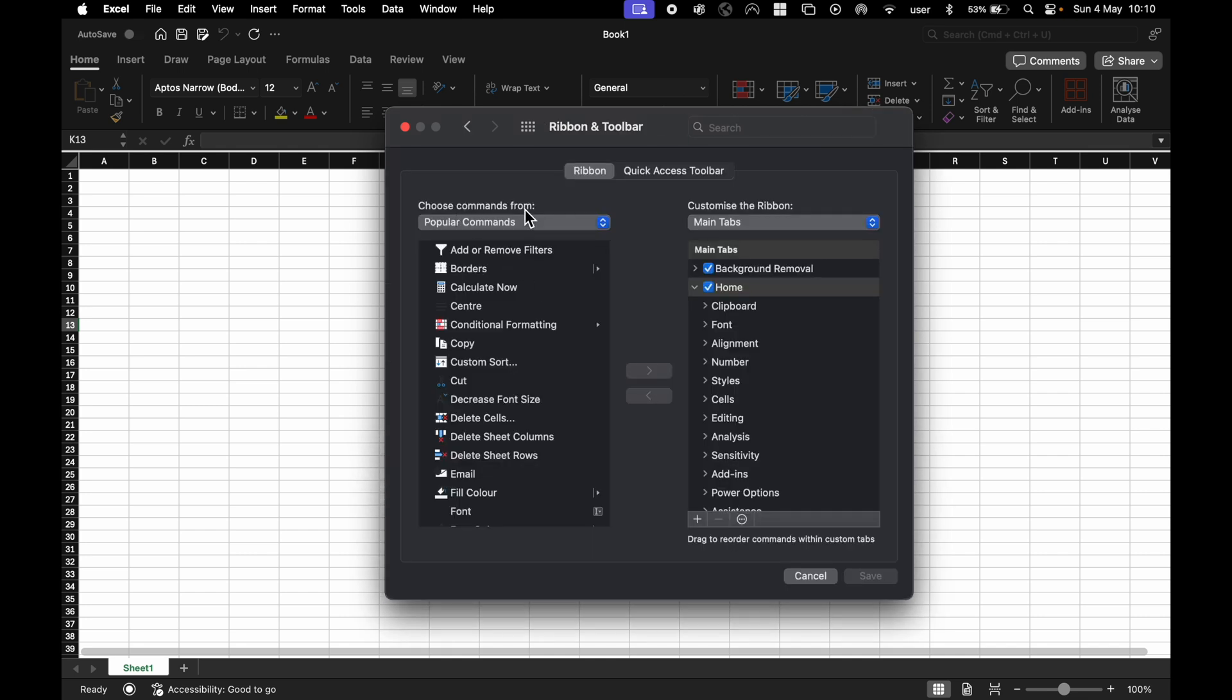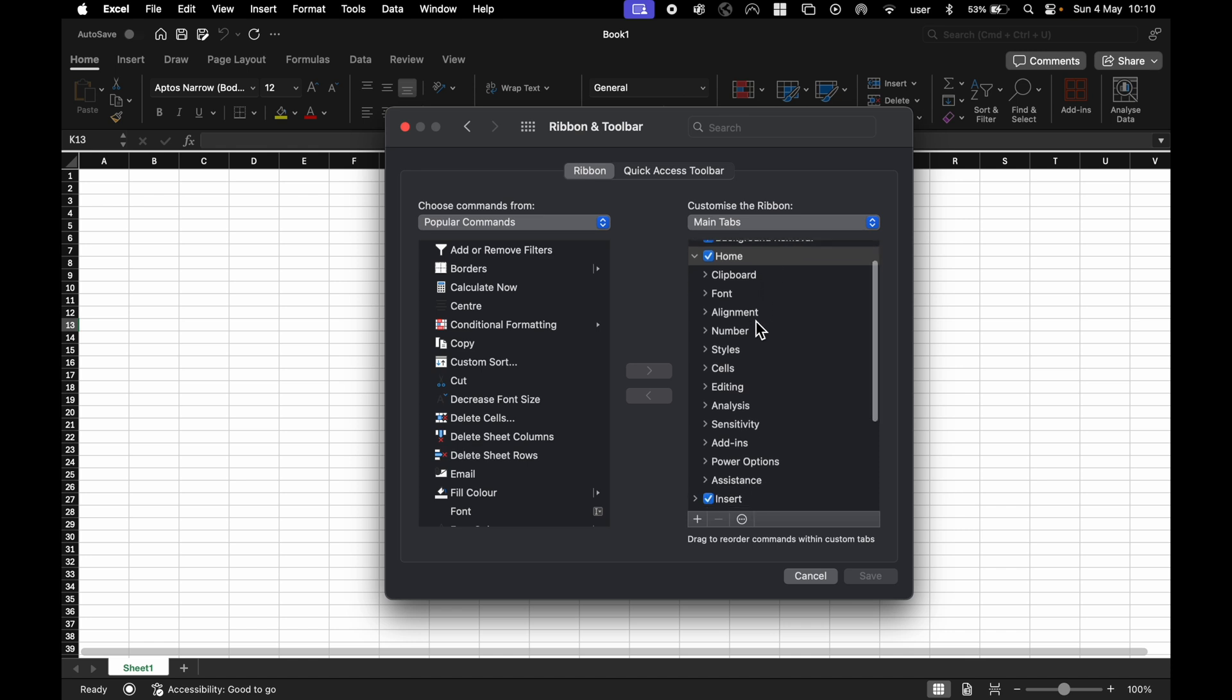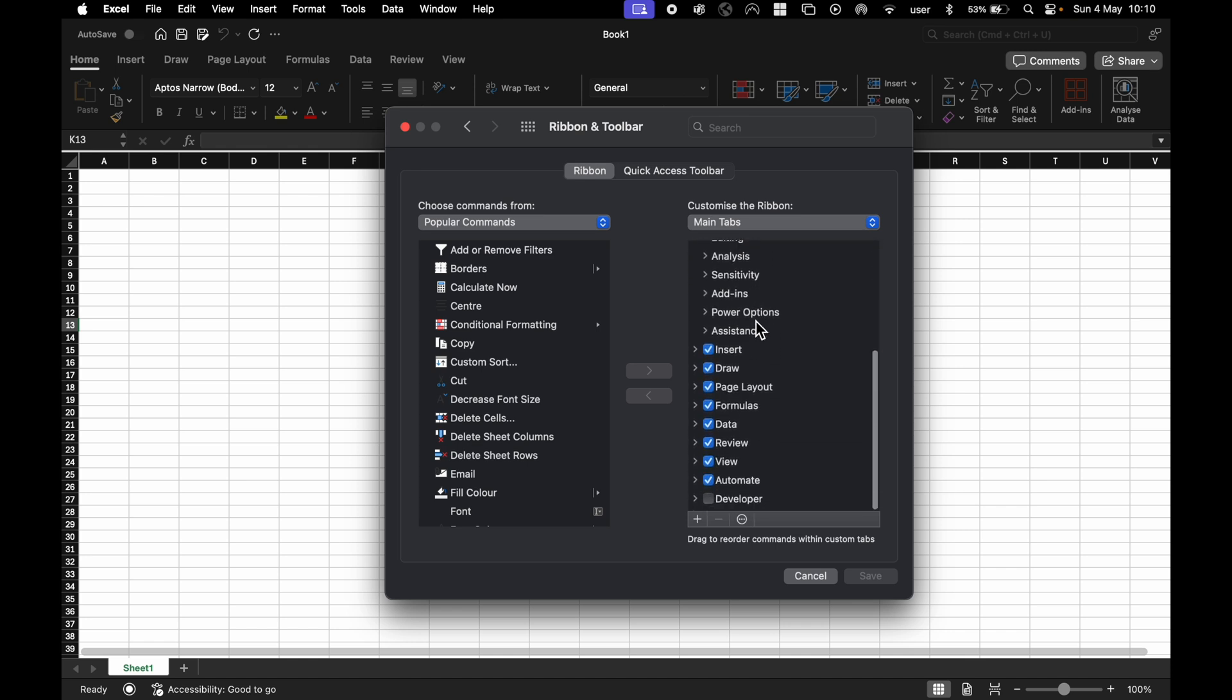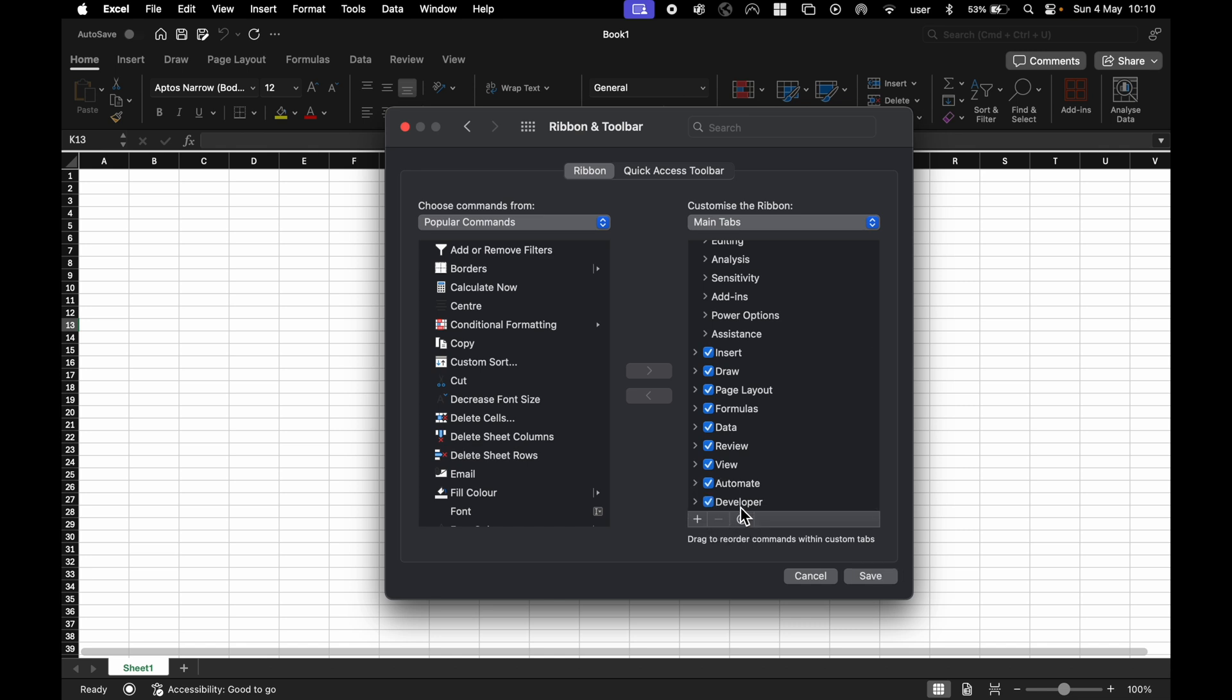Here we have Choose Commands From with Popular Commands. On this side we have Customize the Ribbon. This is the side we want, so come down this list, and at the bottom you will see the Developer tab. Click here, then click Save.